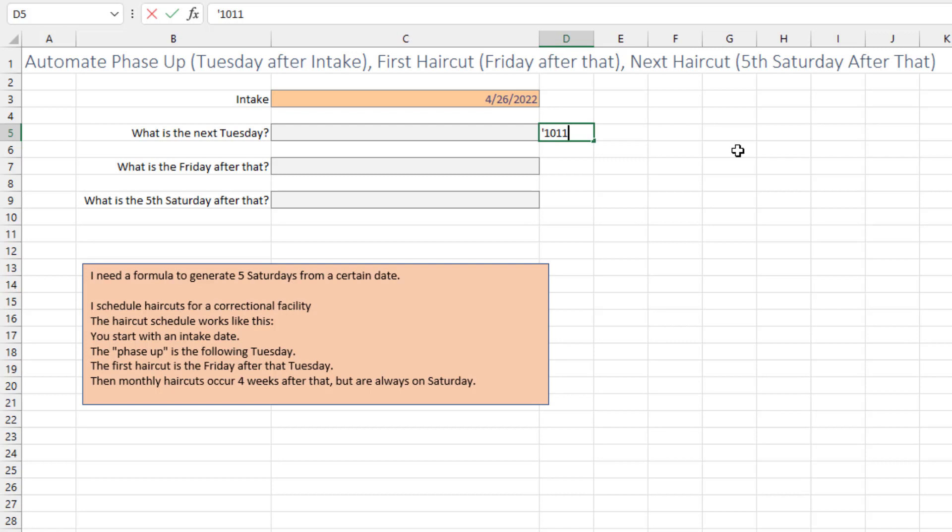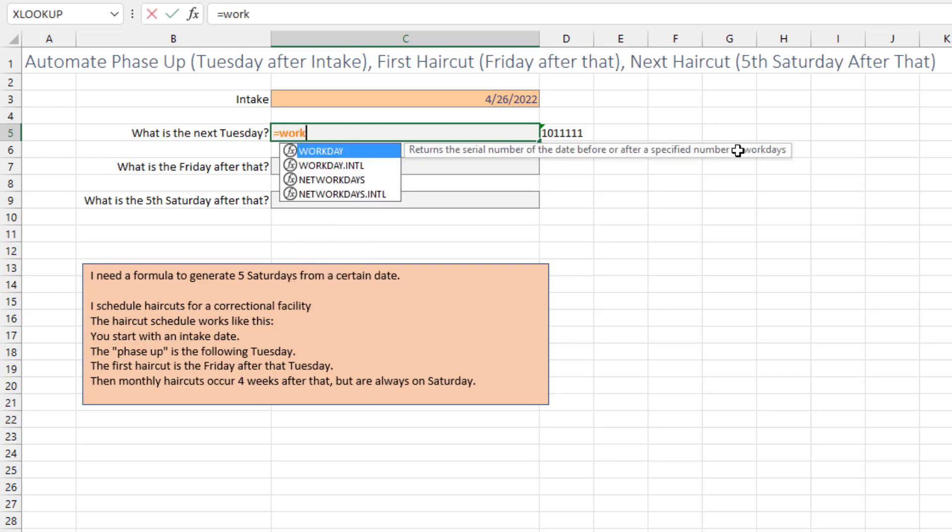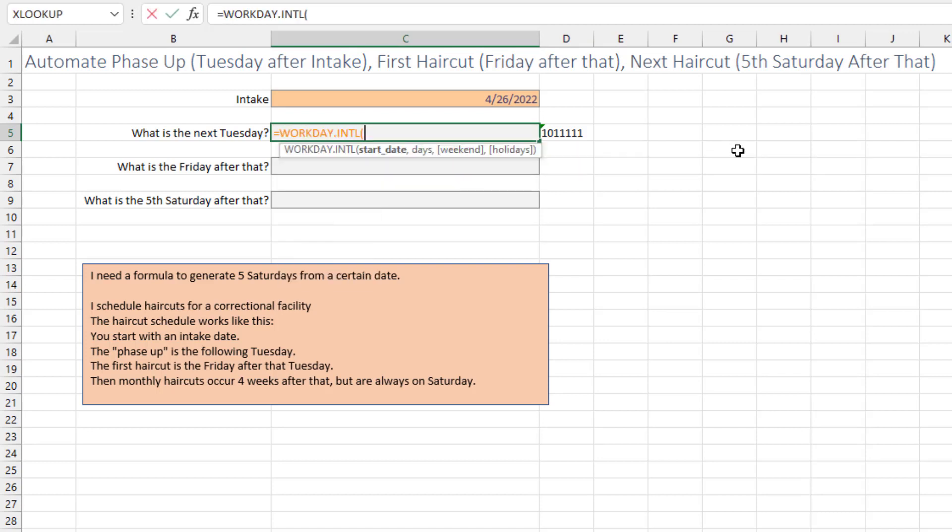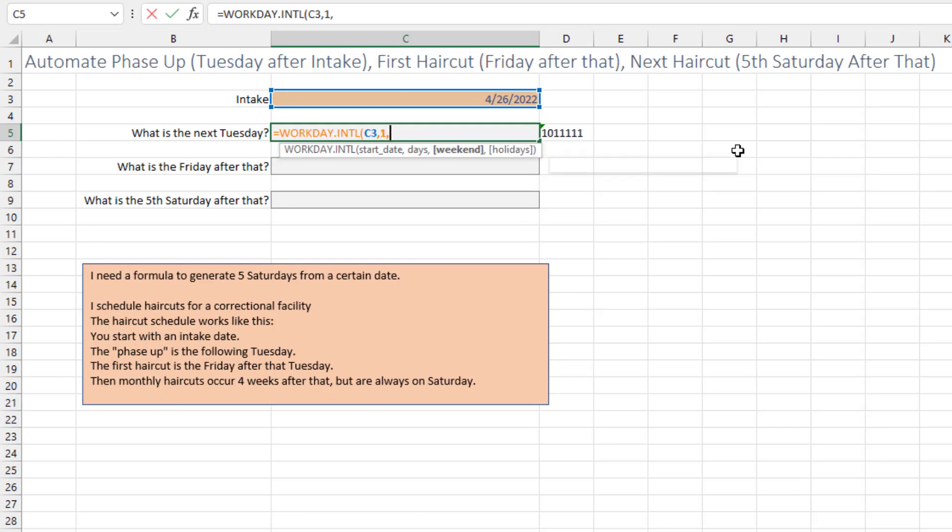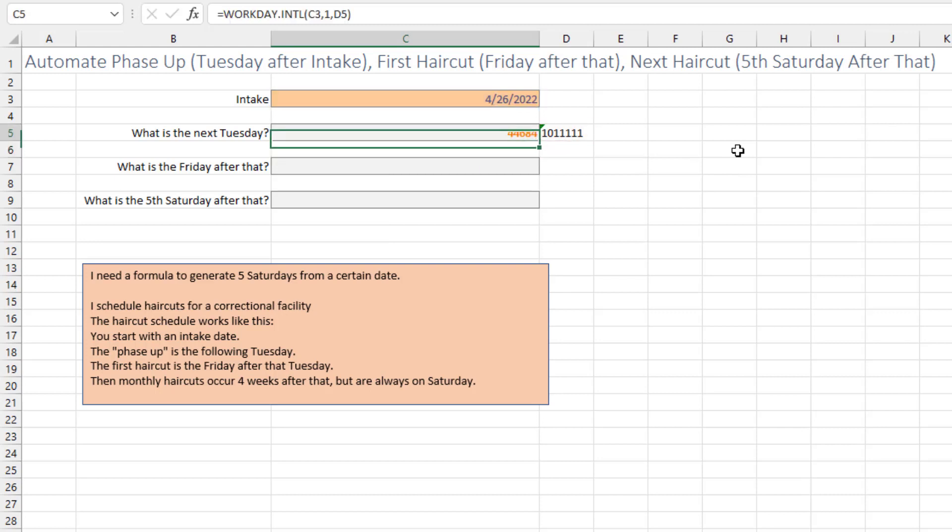So equal WORKDAY.INTERNATIONAL from the start date. How many days? We want the next available Tuesday. And the weekend definition is this.